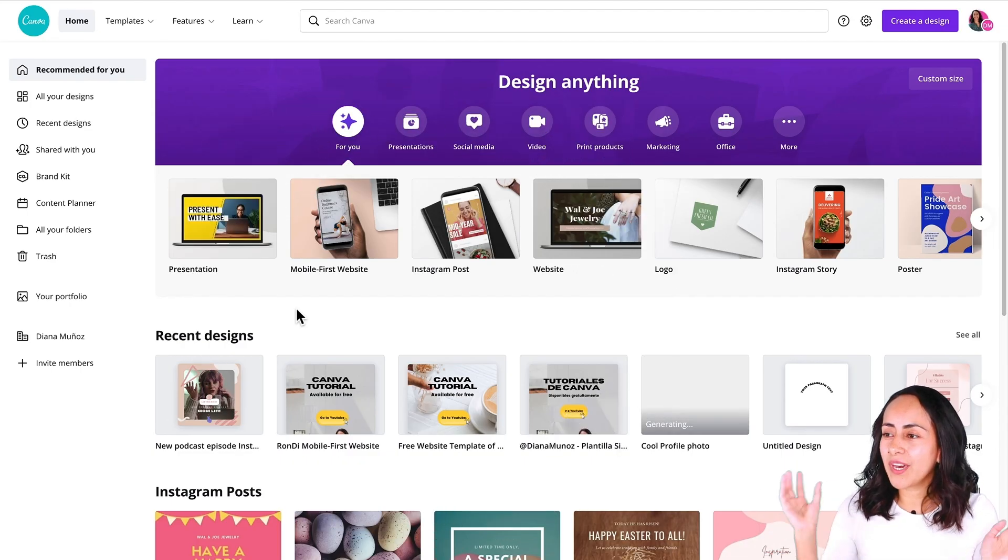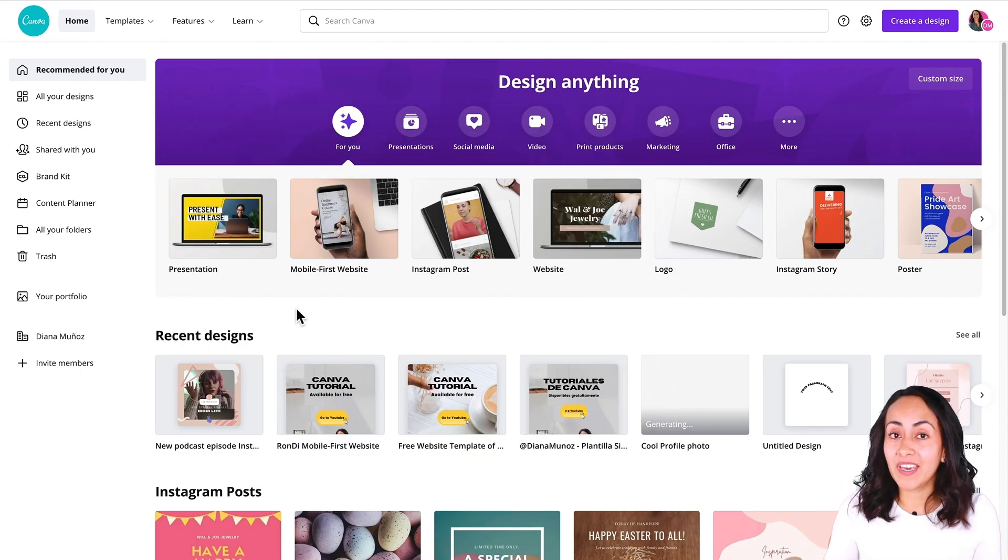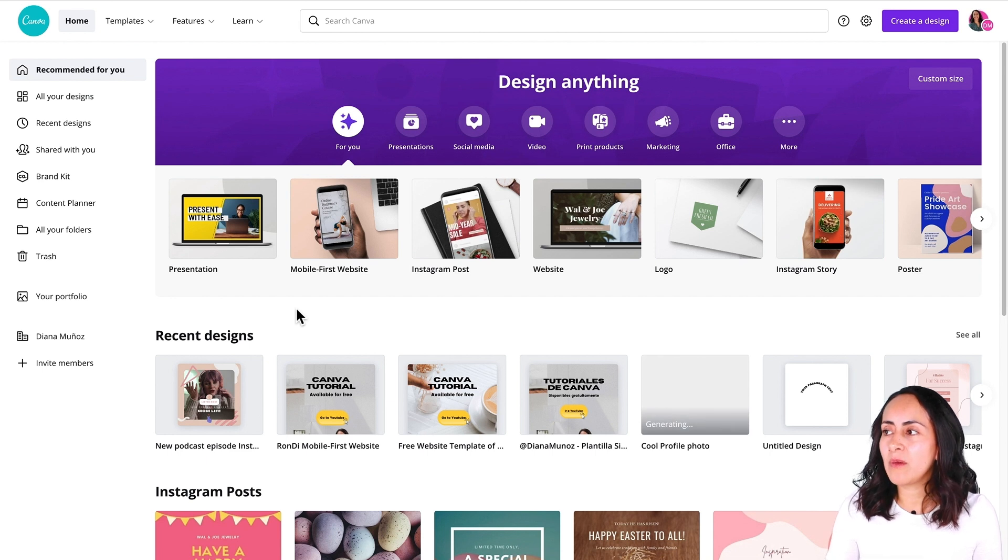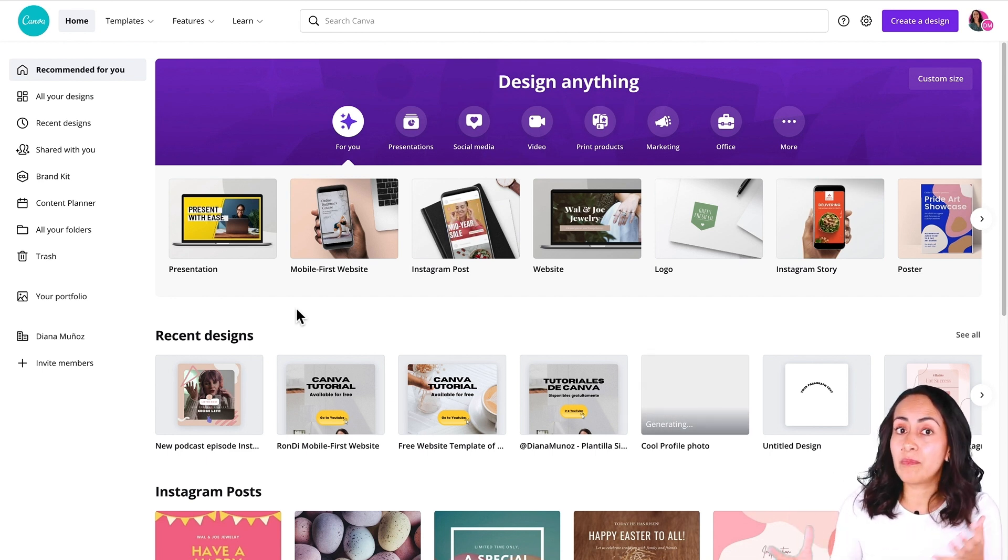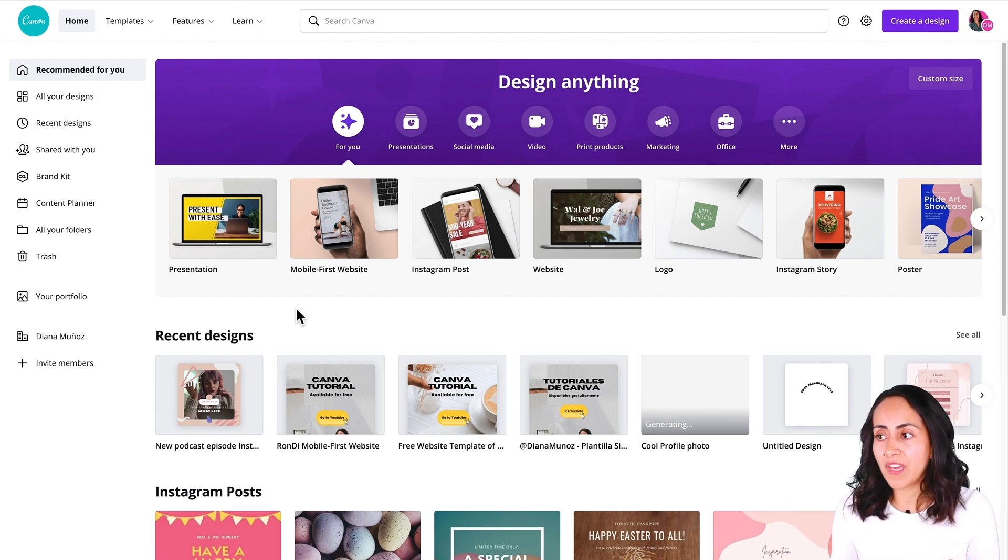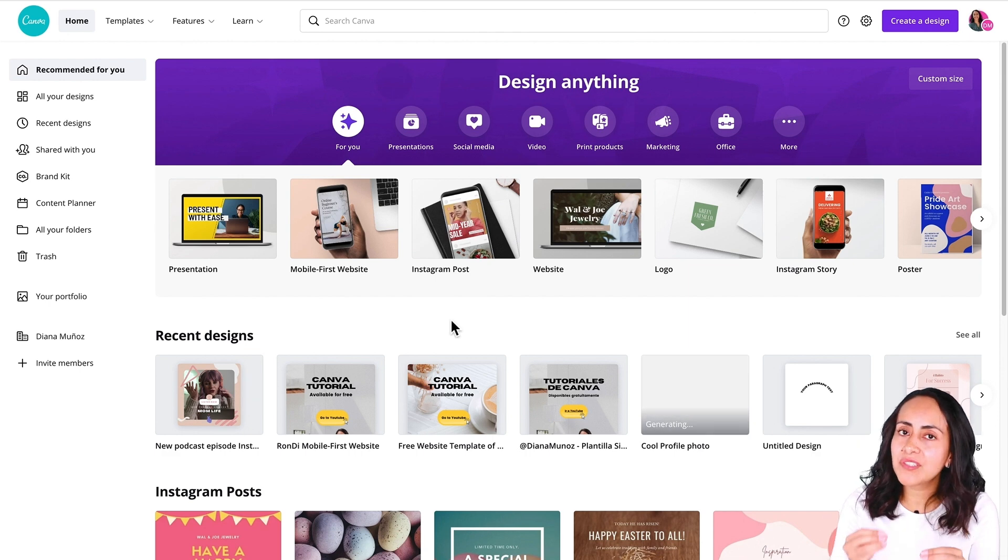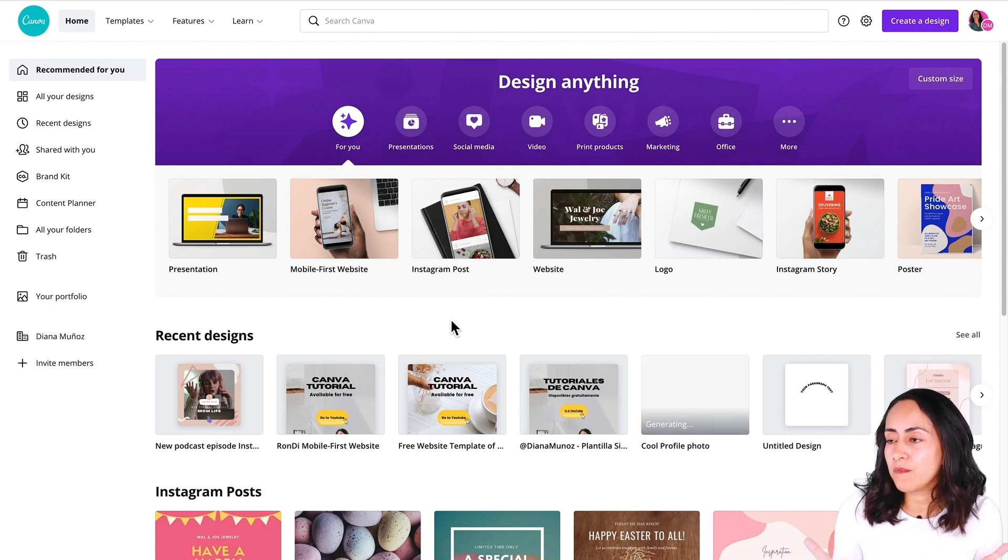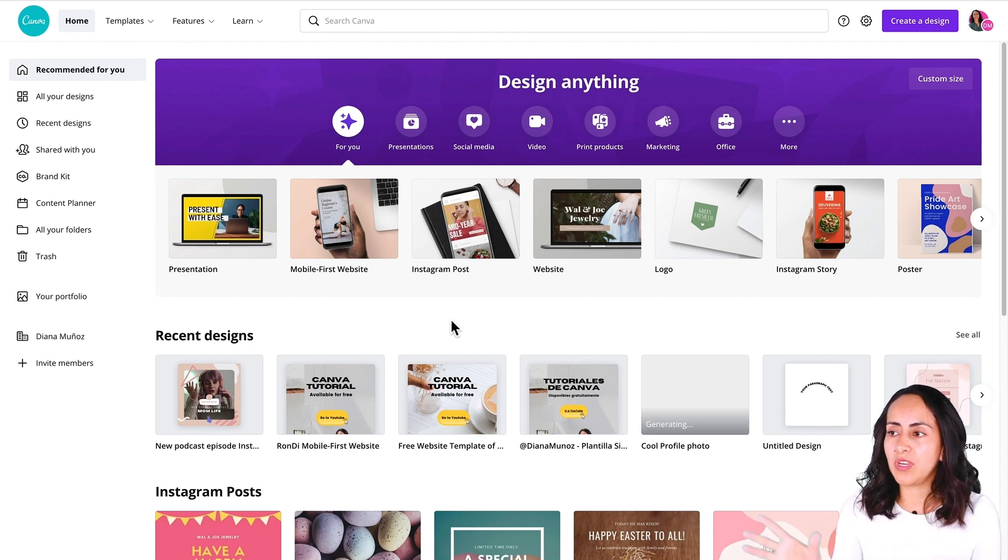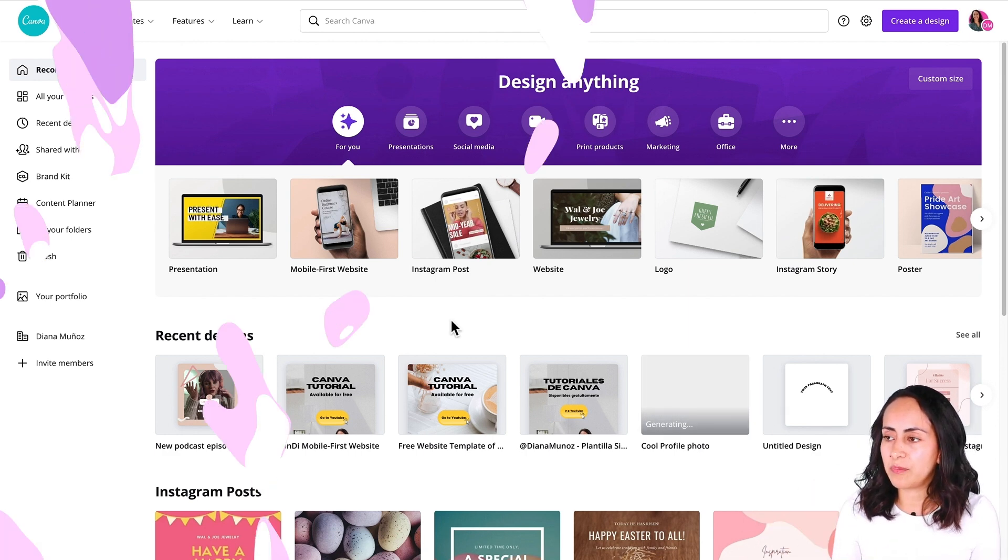Okay, so here we are on my Canva account. I'm using a Canva Pro account, the paid version of Canva, because we're going to use a premium feature to create this profile picture.